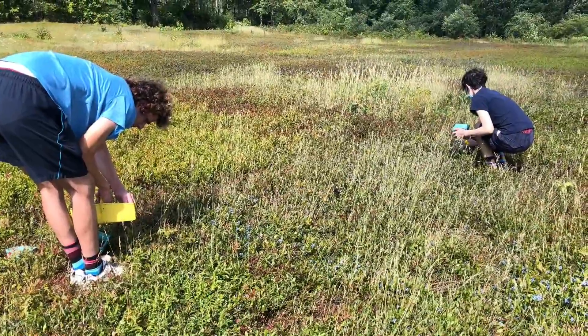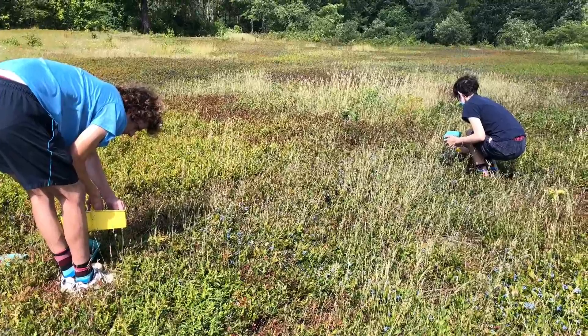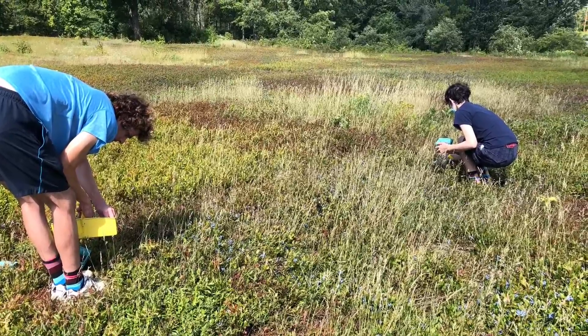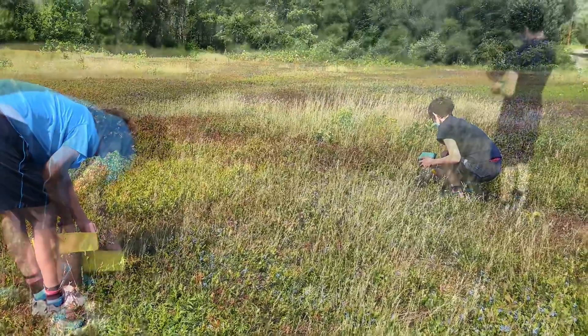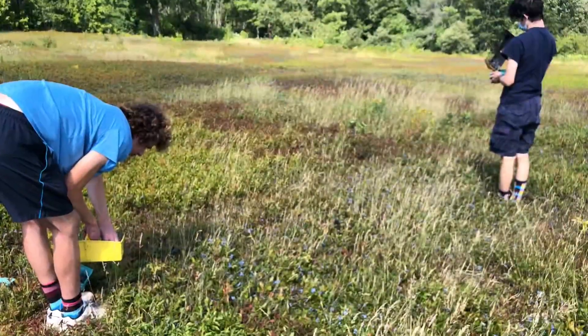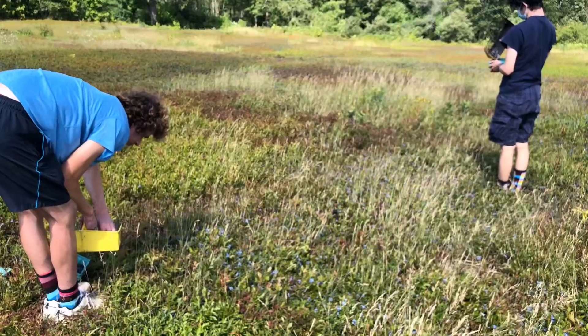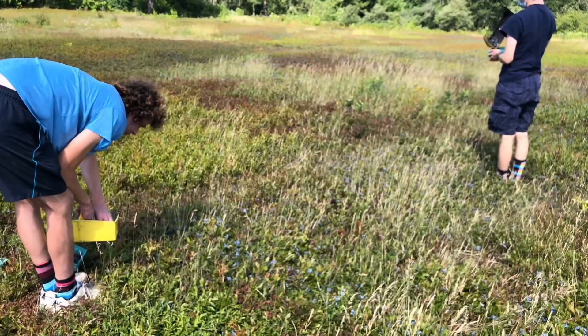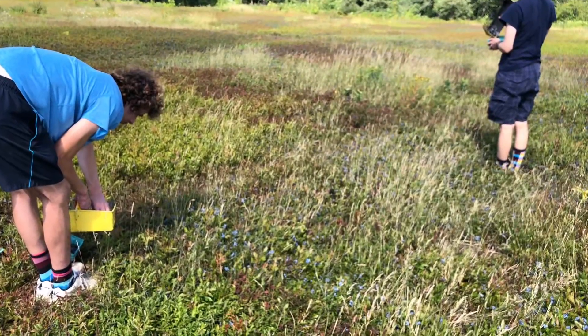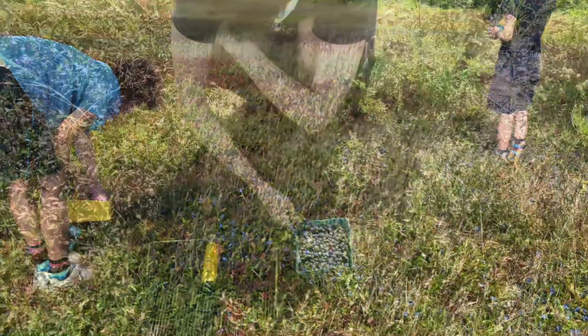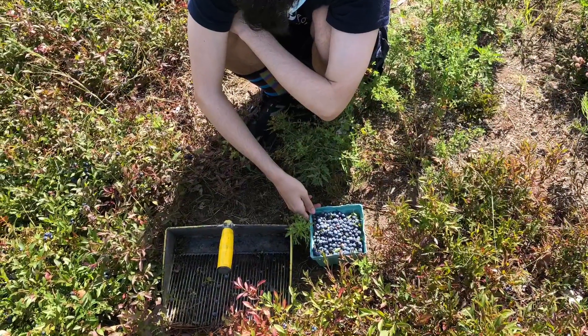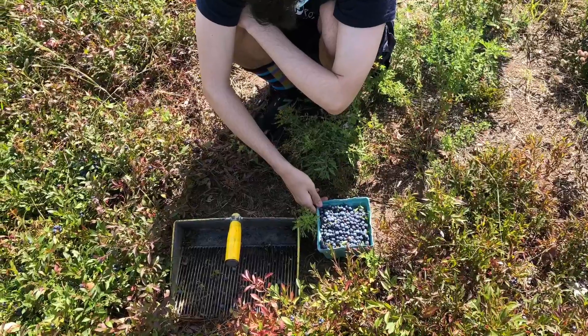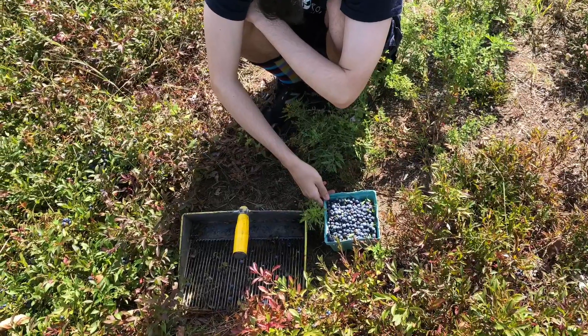She picked three more berries and ate them. Then she picked more berries and dropped one in the pail. Ka-plunk. And the rest she ate. Then little Sal ate all four blueberries out of her pail.